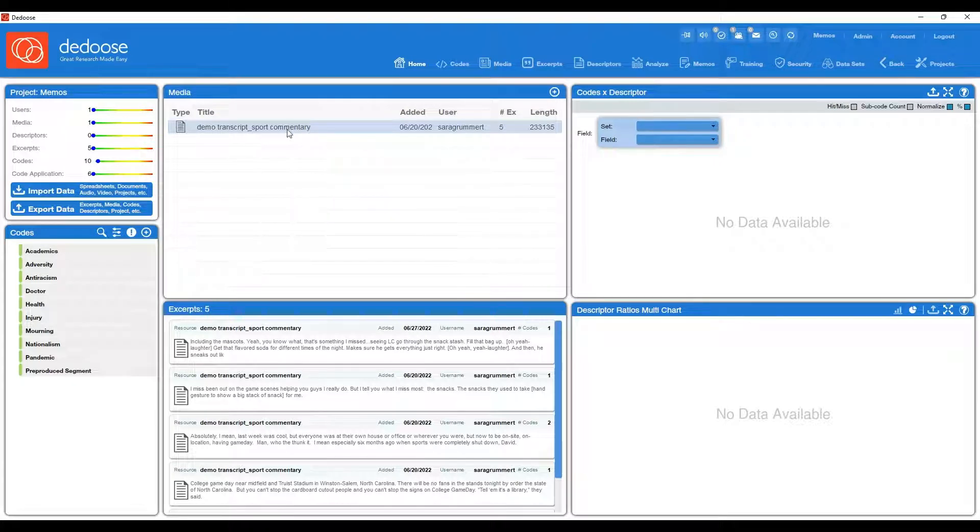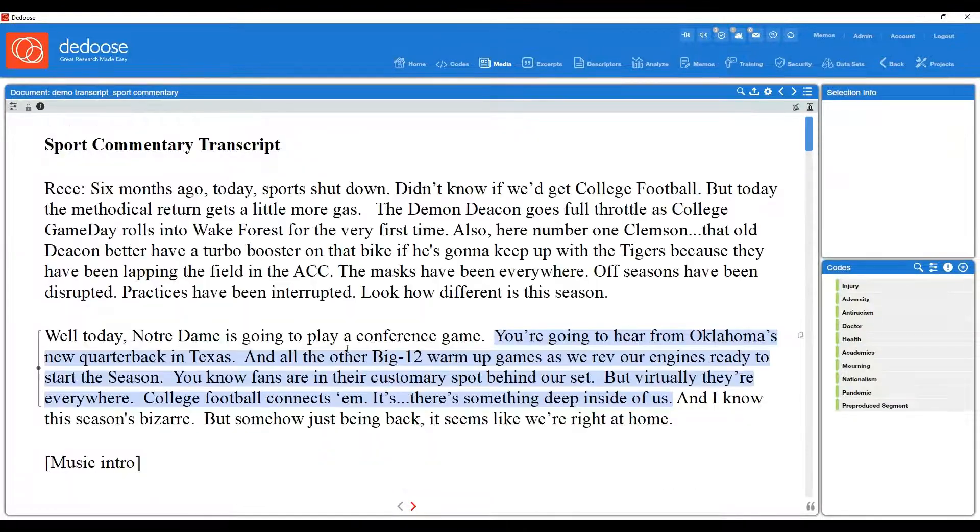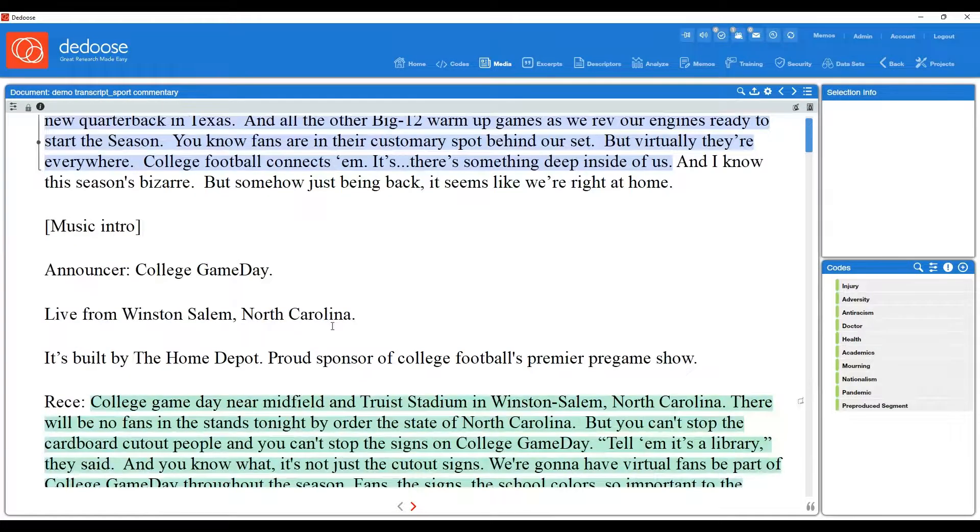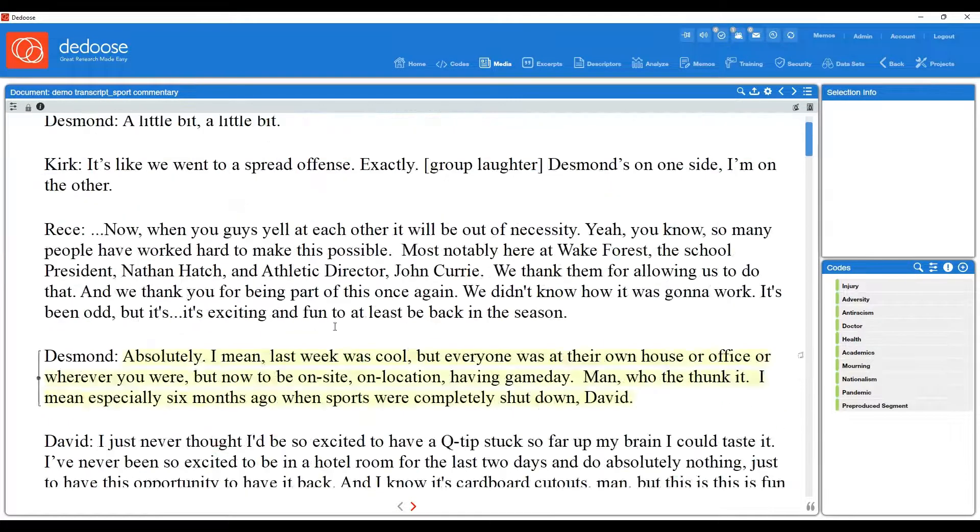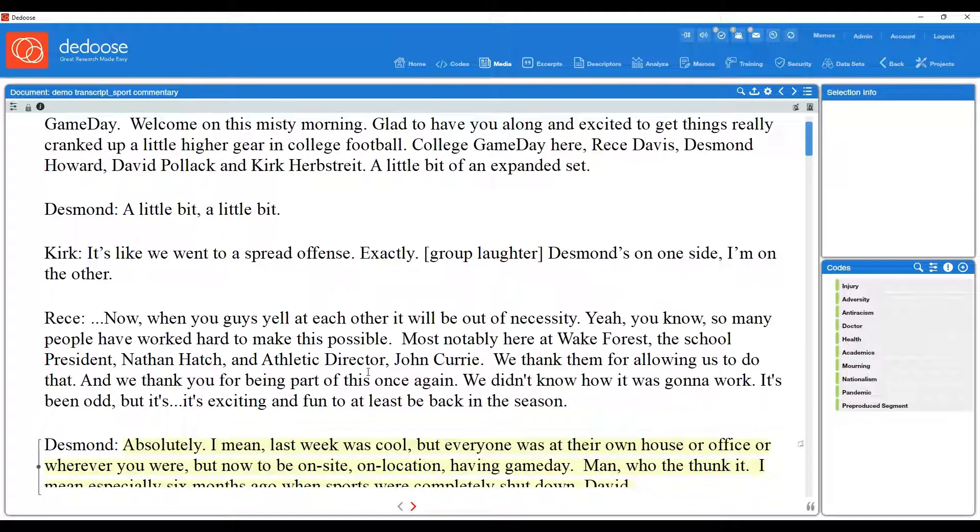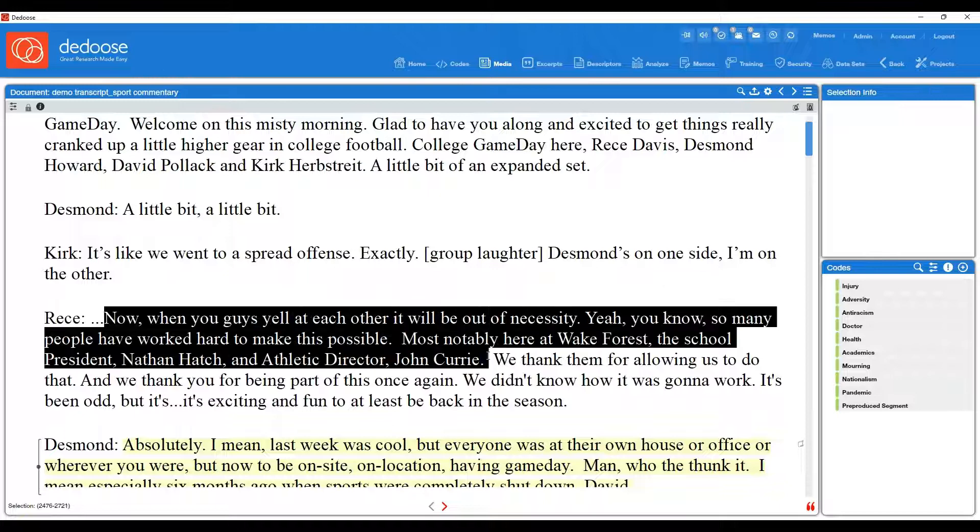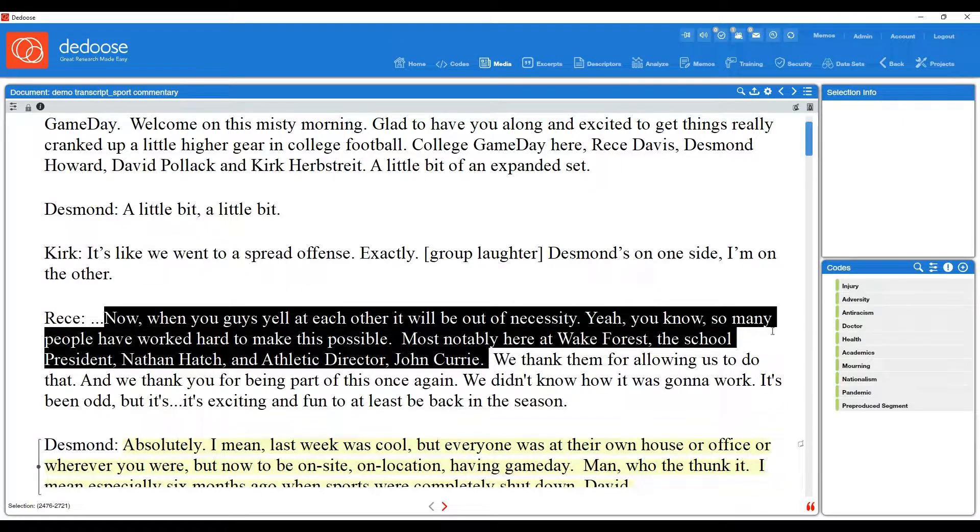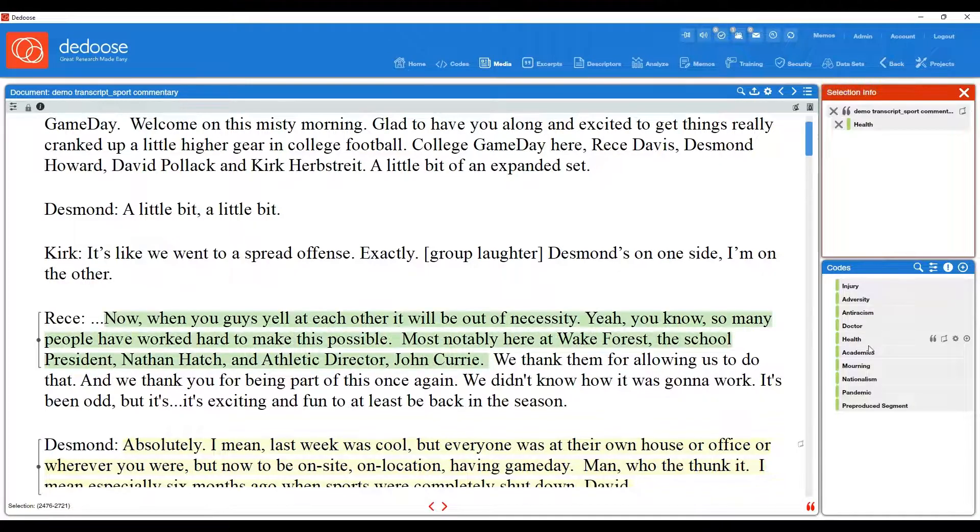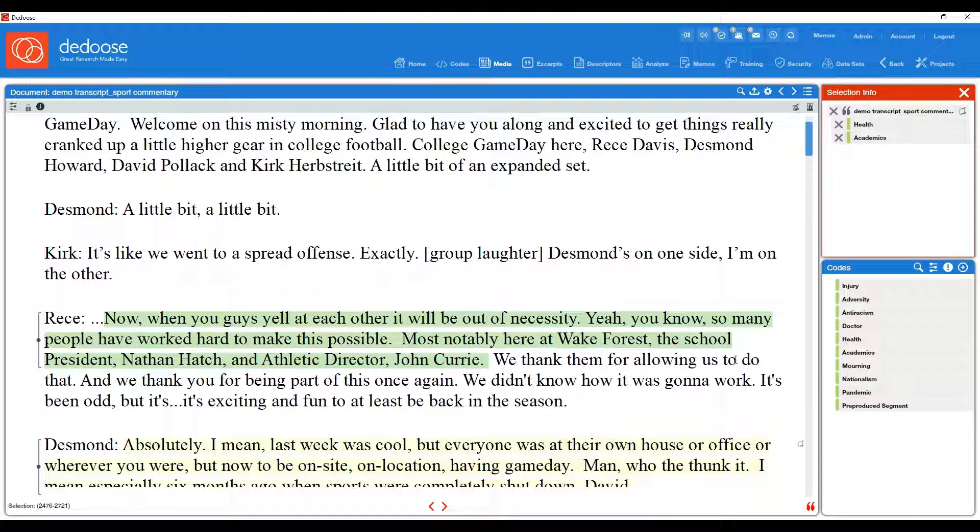The first option I want to show you is how to create a memo while you're actively analyzing data. So you'll see I've already coded some of this transcript, but let's say I was interested in this passage. I highlight it, I apply a code or codes, but then there's something else going on here that I want to document, or let's say I want to take an analytical memo, create an analytical memo.